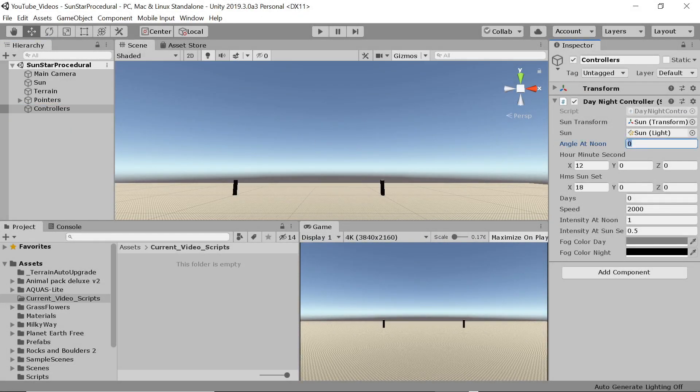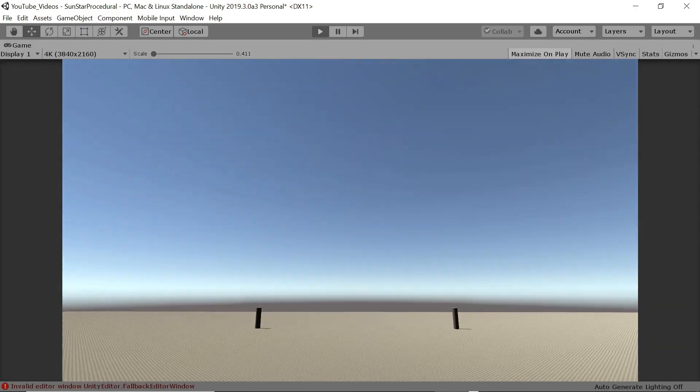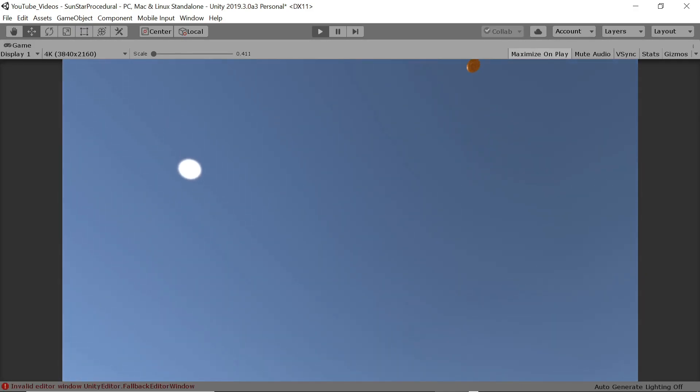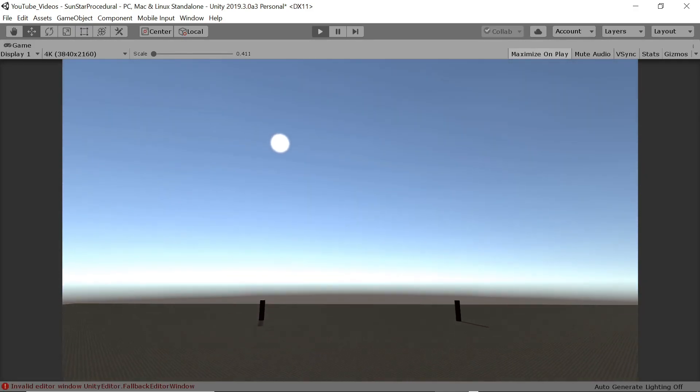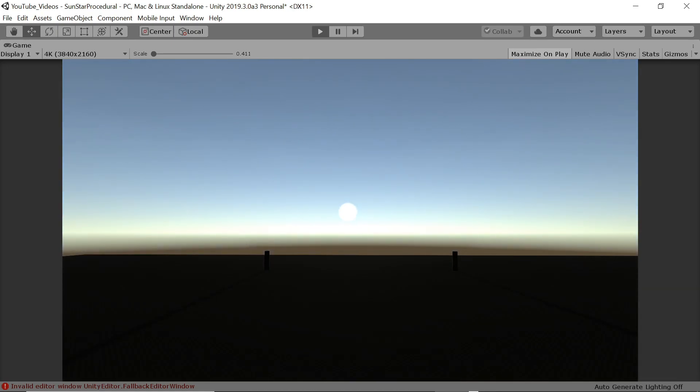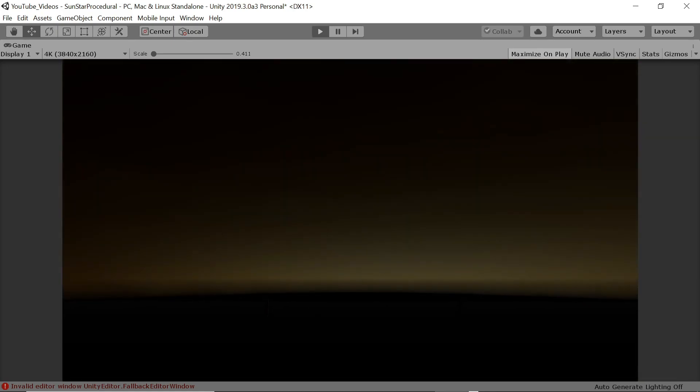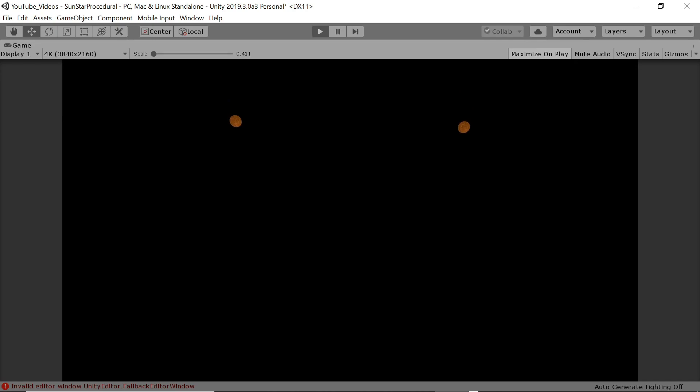Welcome to part two of my procedural sun and stars tutorial. In part one we set up a test scene and created the sun that follows a realistic path through the sky, allowing you to set some parameters that influence how the sun impacts the scene.